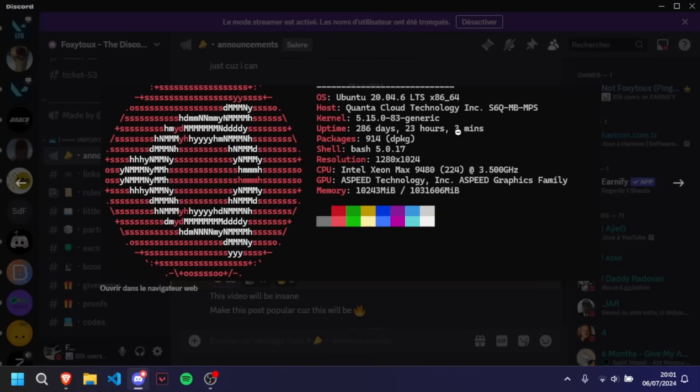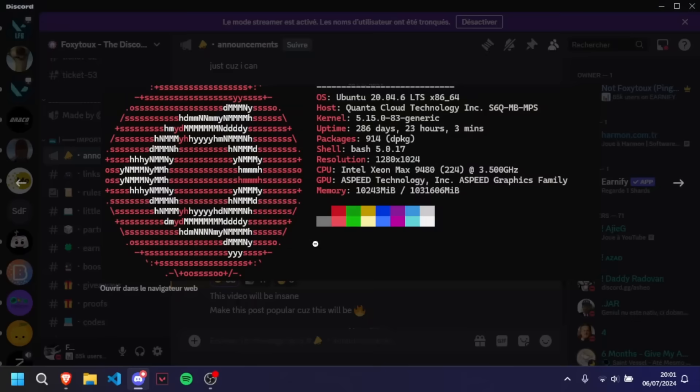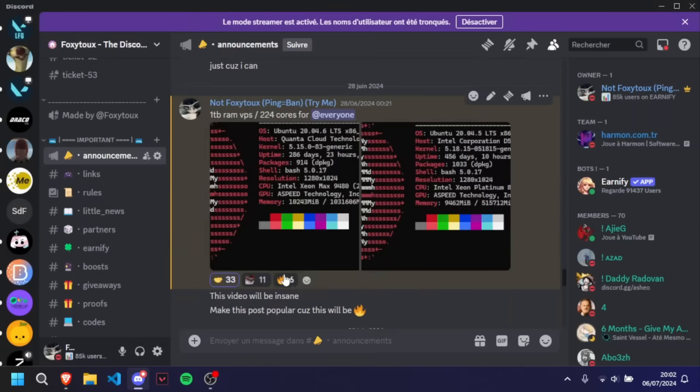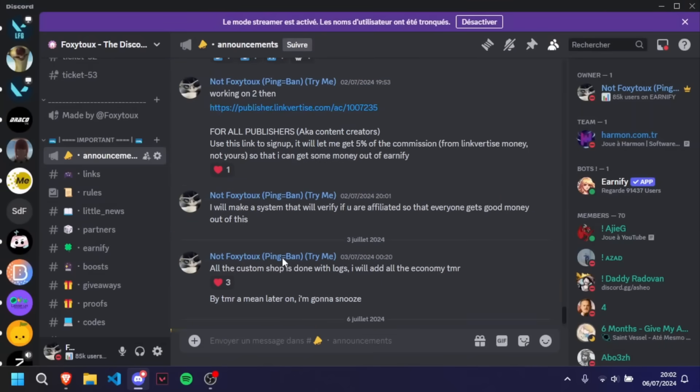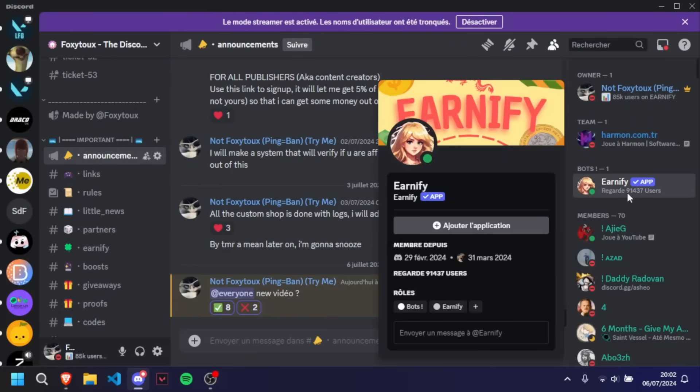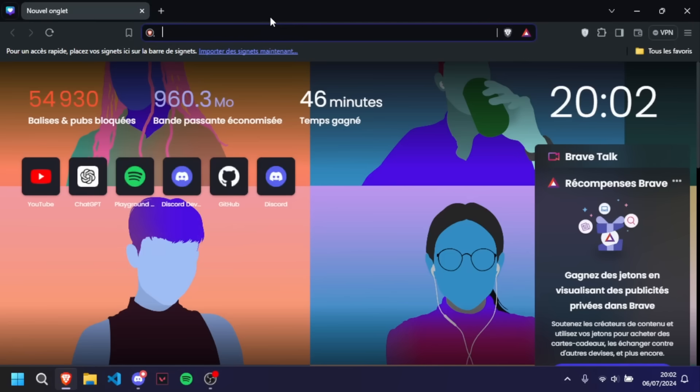This video will change the hosting history forever. Hello everyone, it's Fox here. Everything great tonight and today we are back for a brand new video on how to get a free VPS with up to 224 cores or up to 2 terabytes of RAM. Let's get started. Just before, don't forget to join my Discord down below for all the things you need to know about Earnify and Linted Server Economy Bot that I'm working on and lots of other cool stuff.